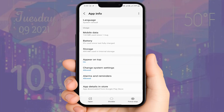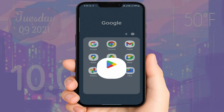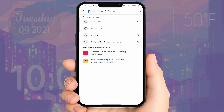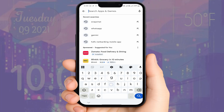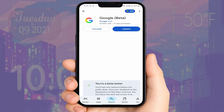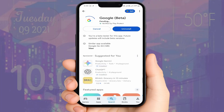Now you need to update your app. I am using the Google widget, so I will update the Google app. Open the Play Store, search for Google, and simply update the app if an update is available. After updating, it will fix your problem.